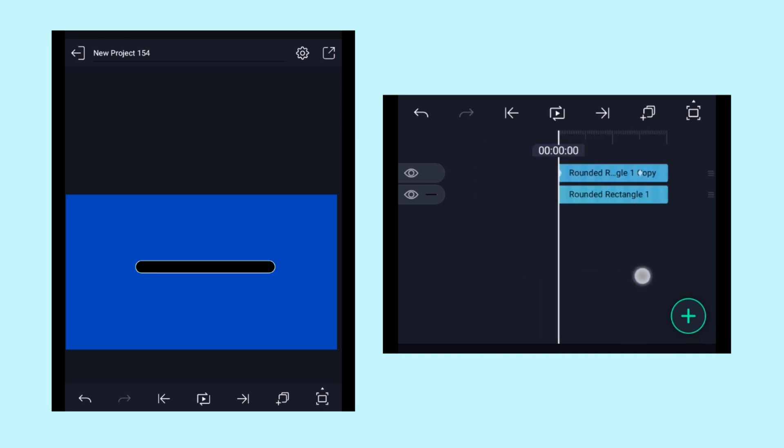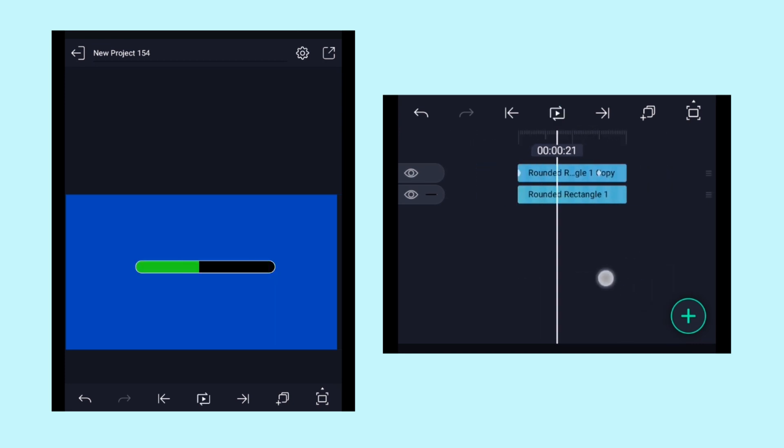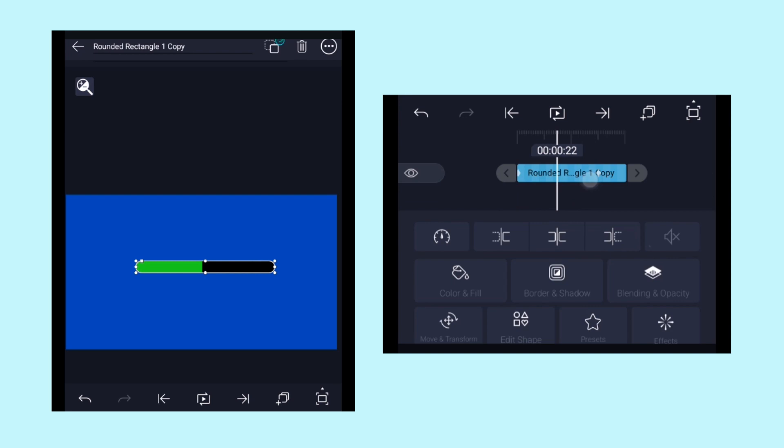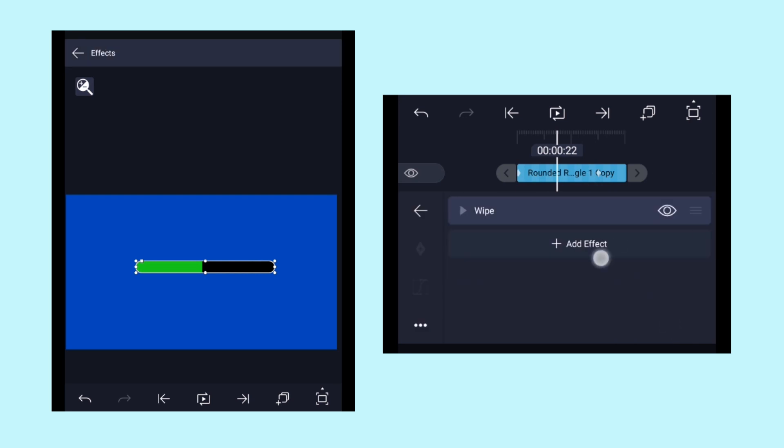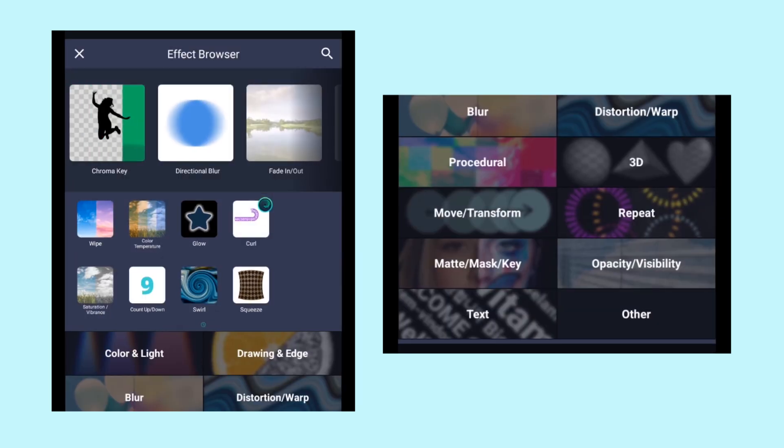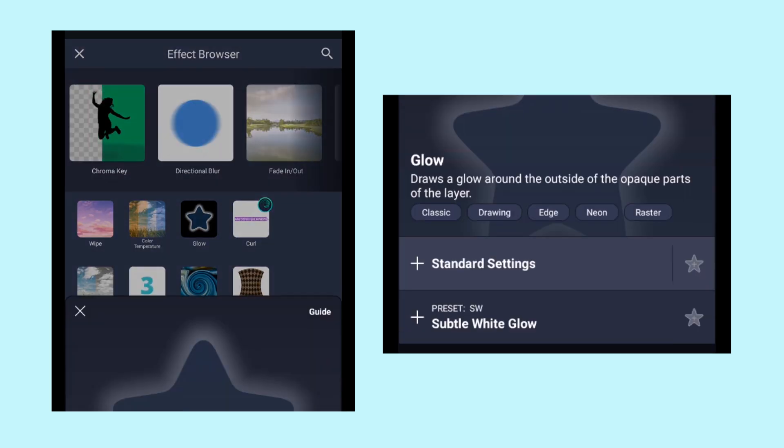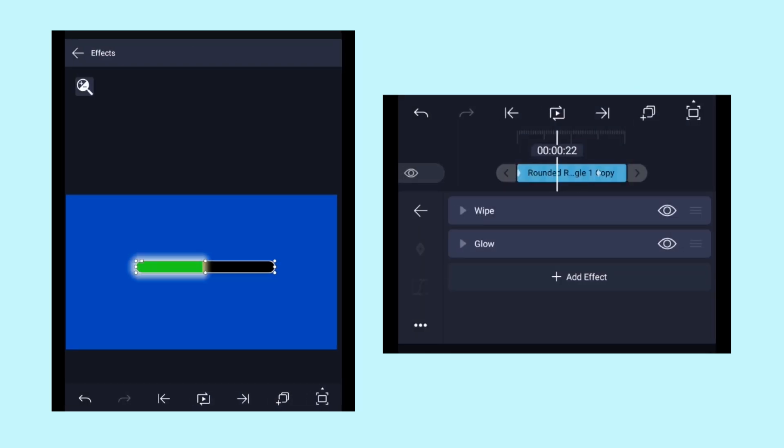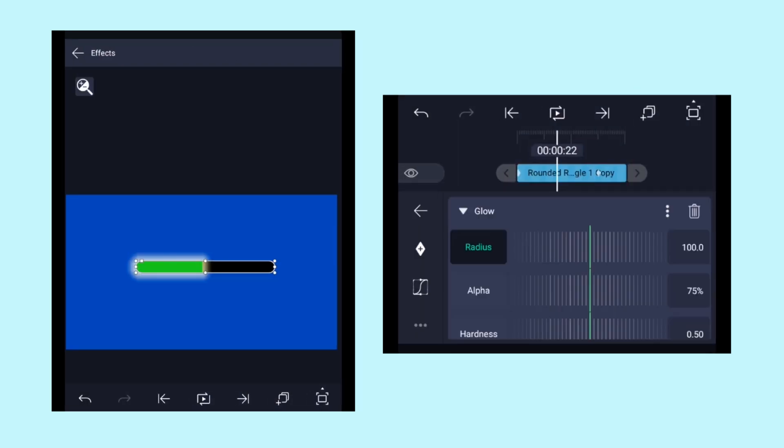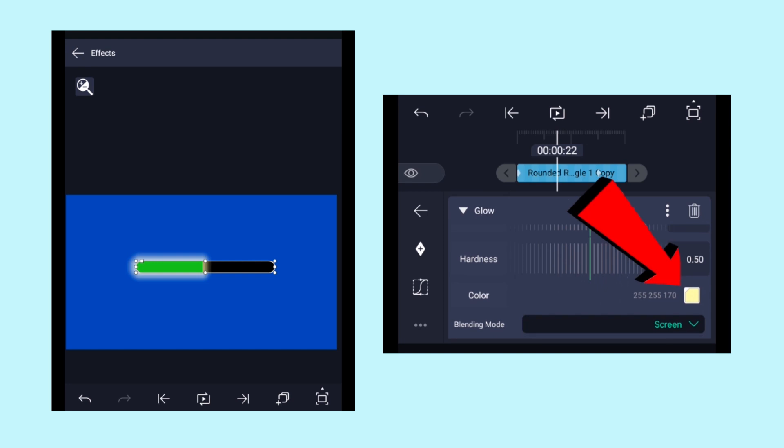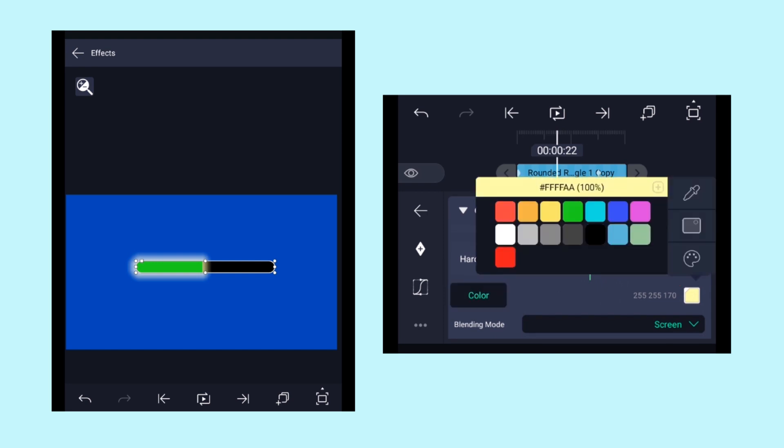To make it look more attractive, let's add some glow effect to it. By clicking on fx, click on add effect and apply the glow effect. Here click on color and select the green color as a glow.